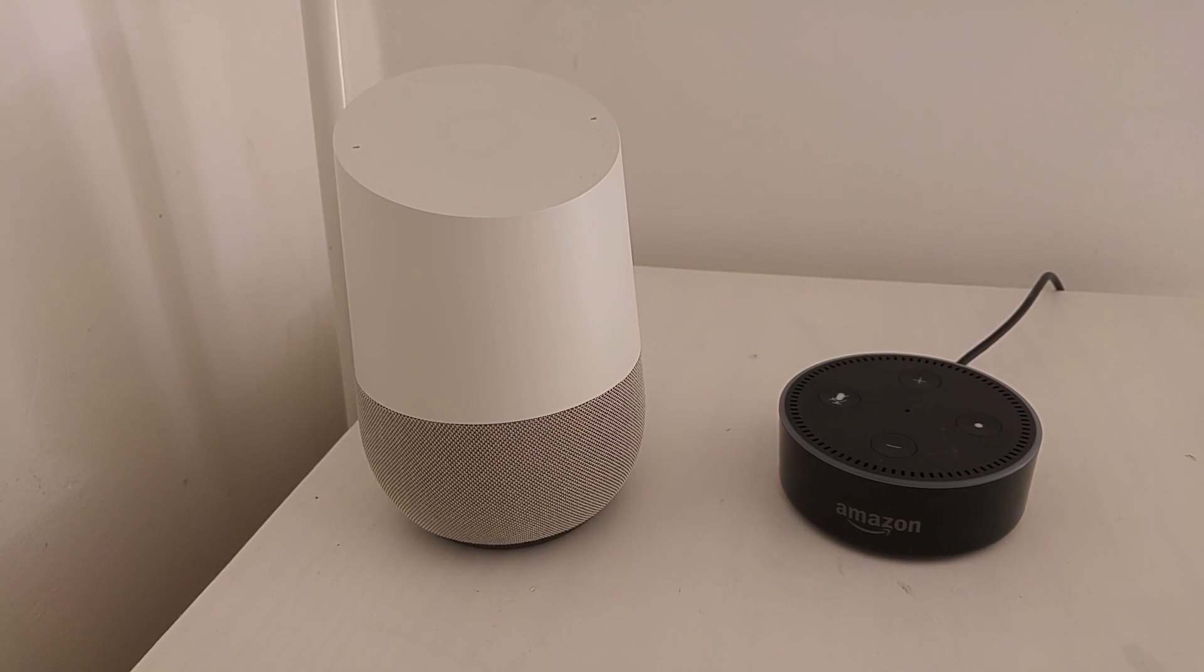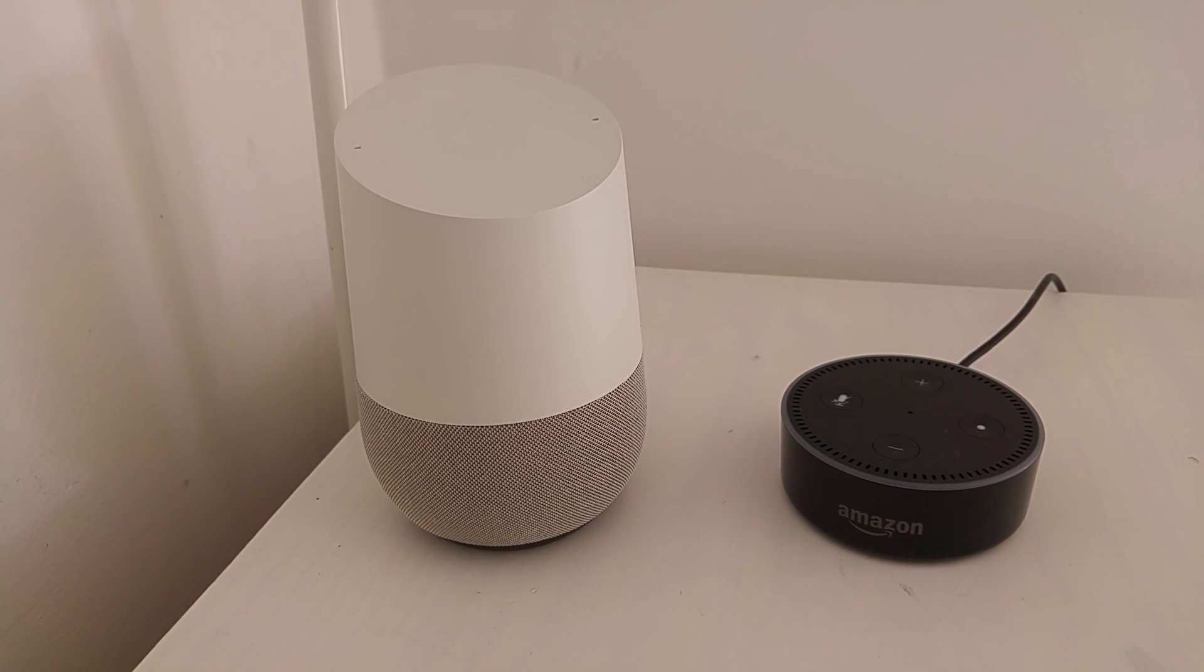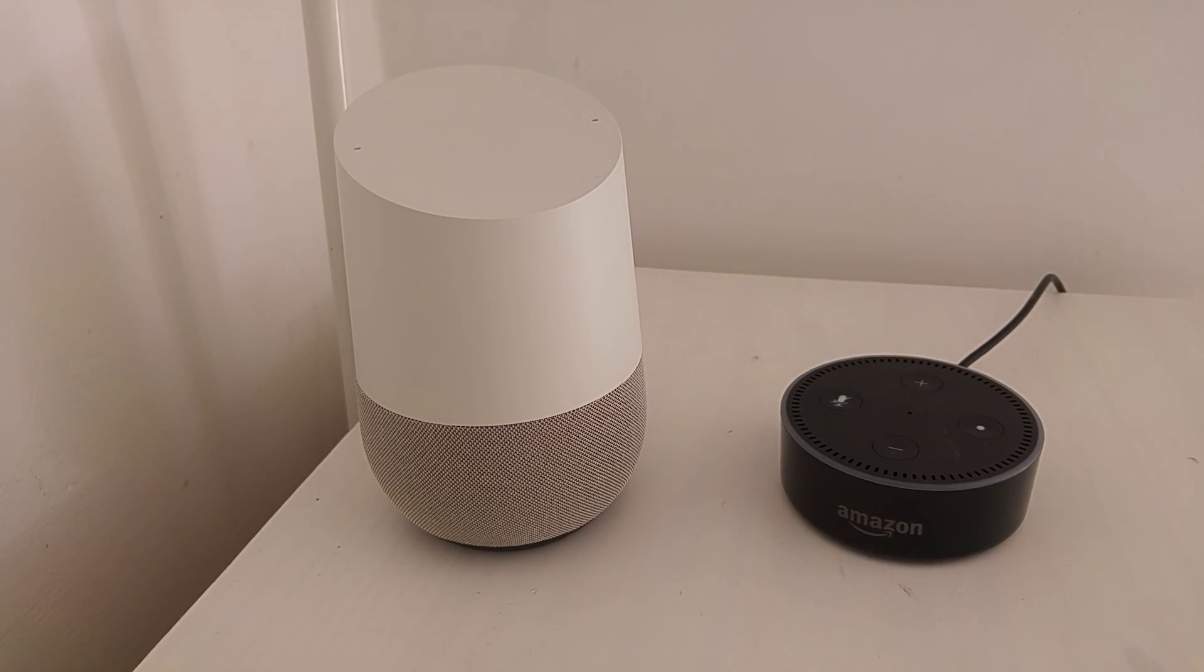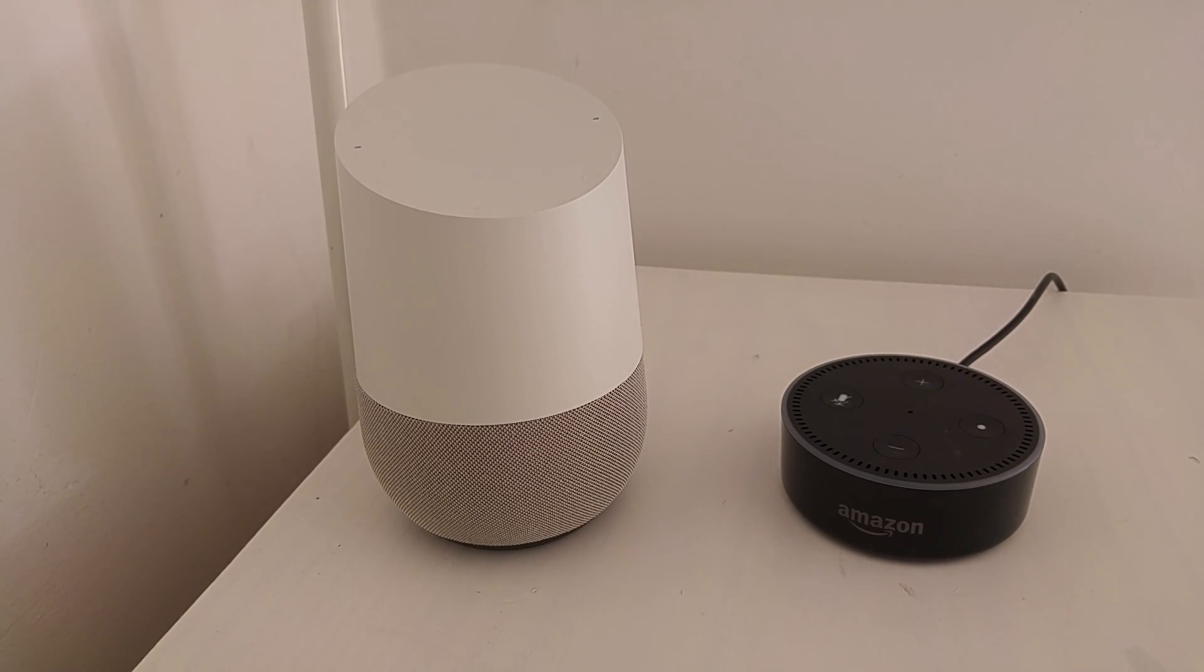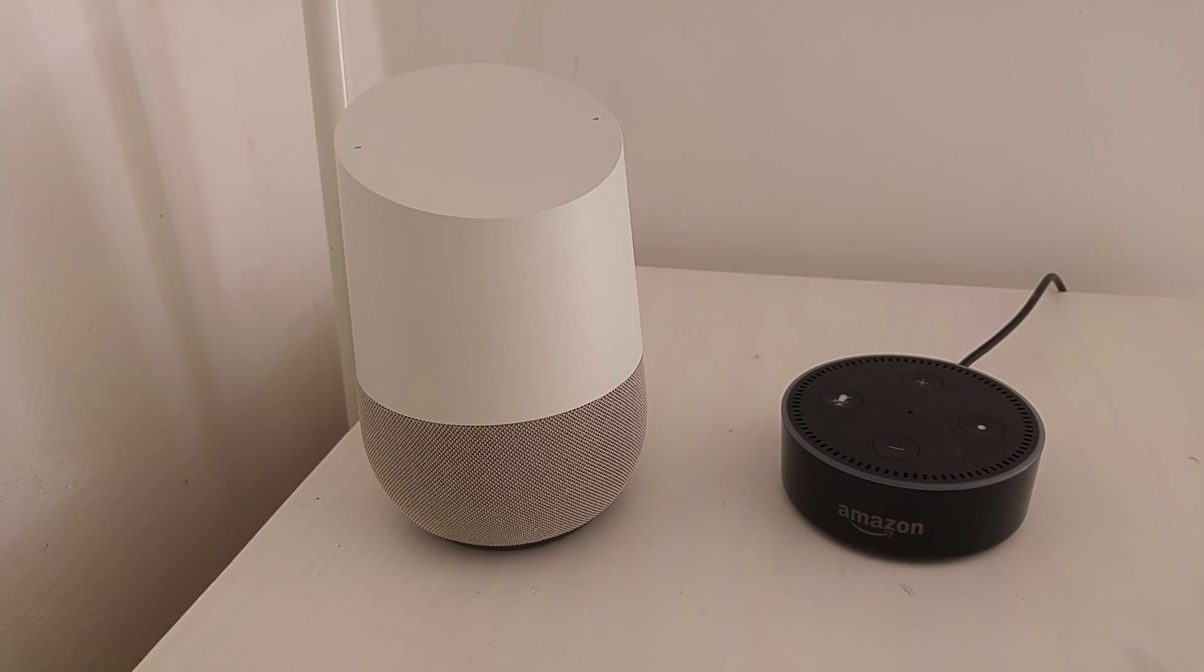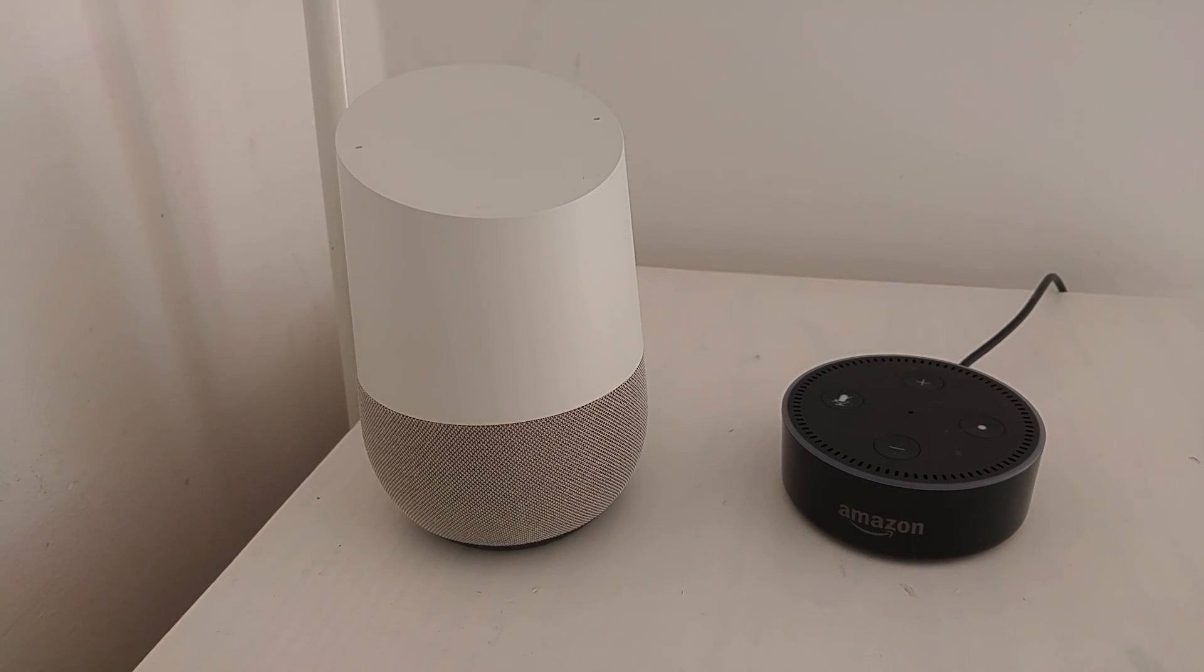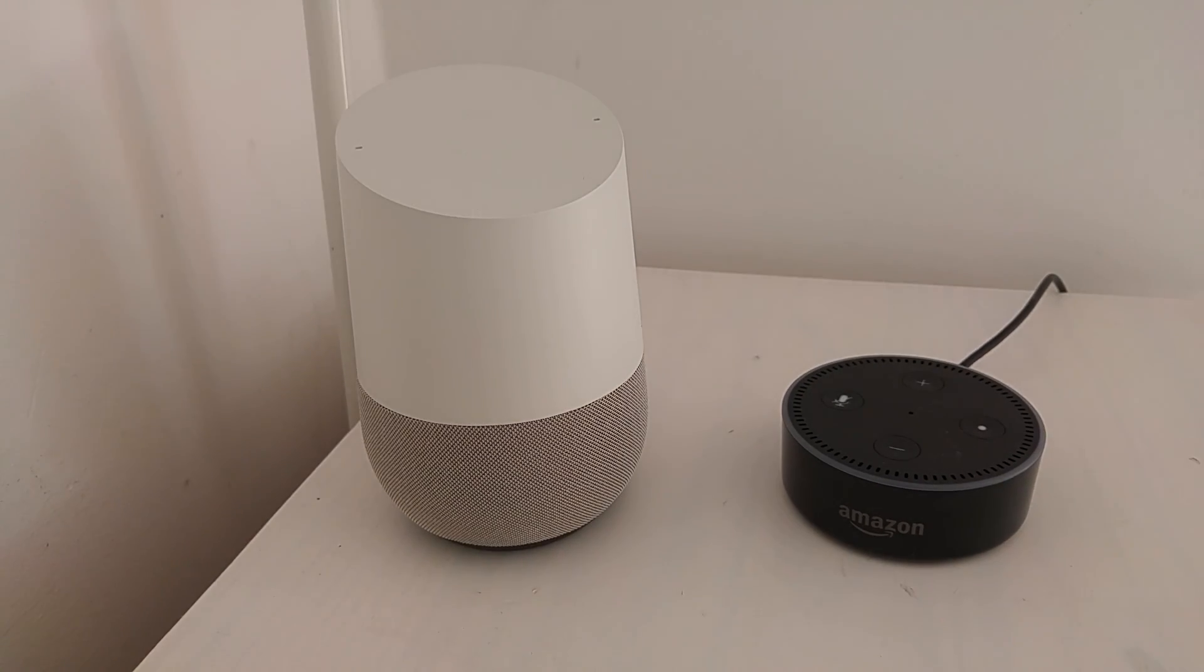You can also integrate AutoVoice with IFTTT. To learn how to do that, check out the video description below for a full tutorial. I'll also leave other tutorials in the video description so you can check them out as well. Hope you enjoy using AutoVoice on your Google Home and the Amazon Echo.